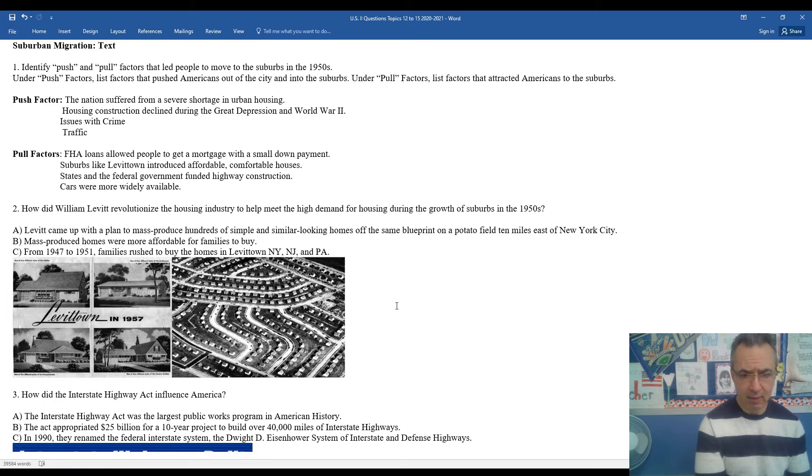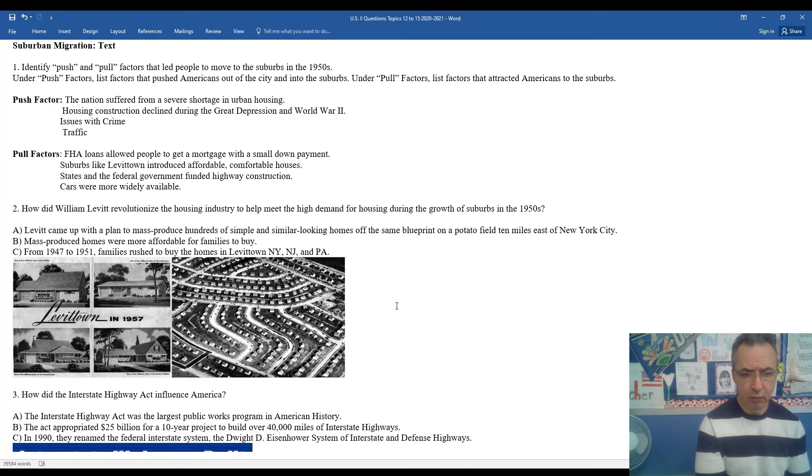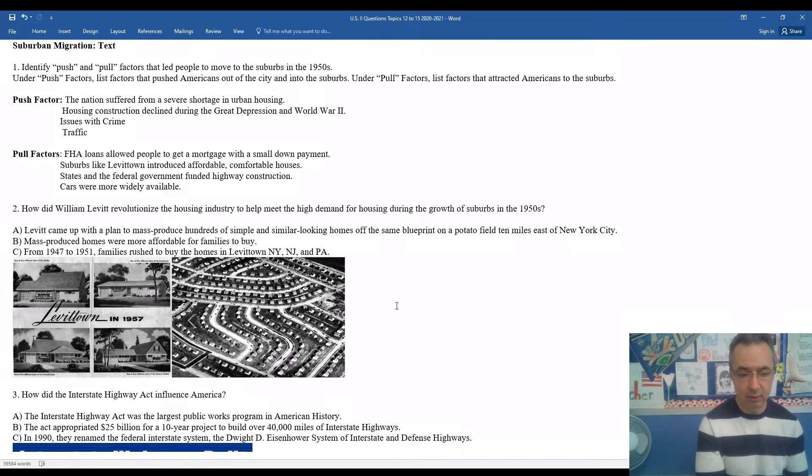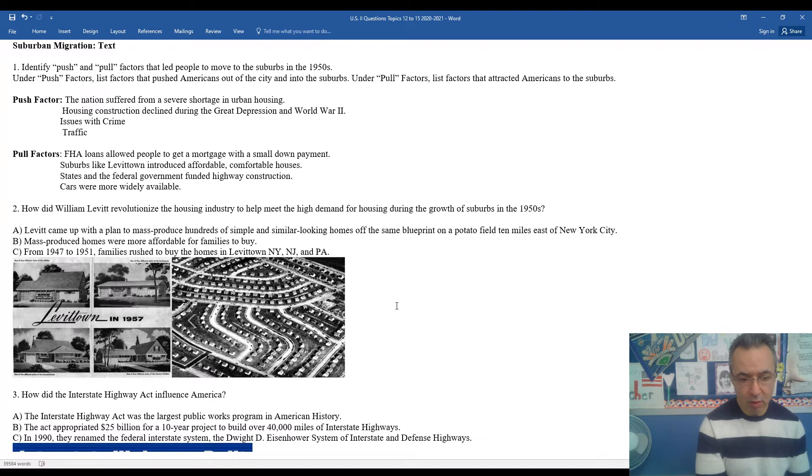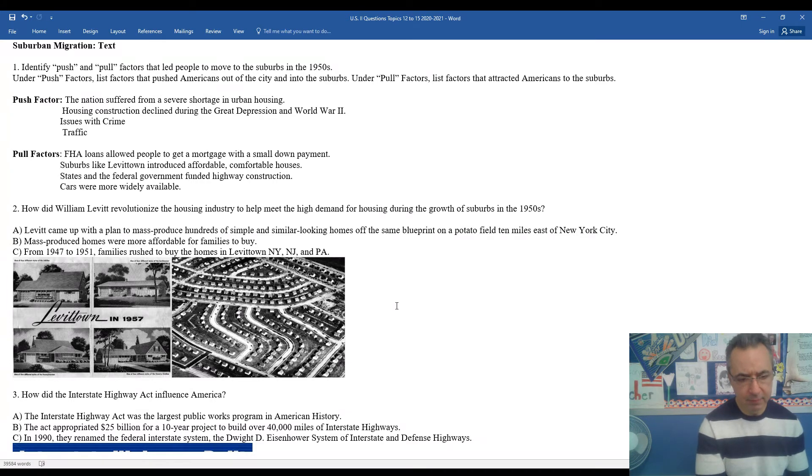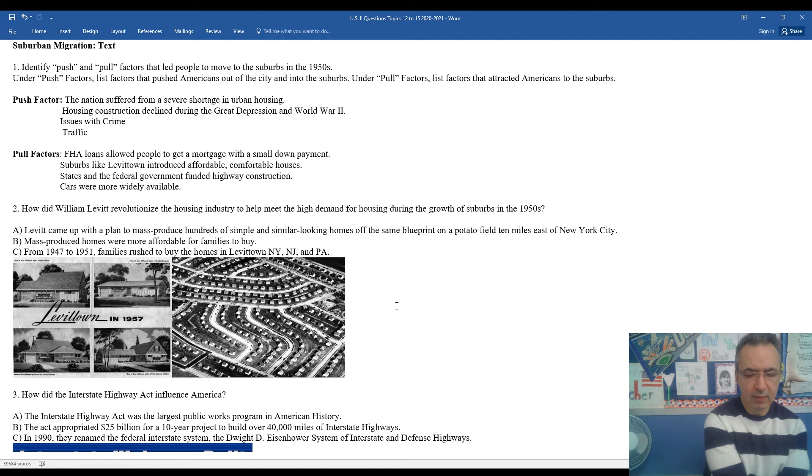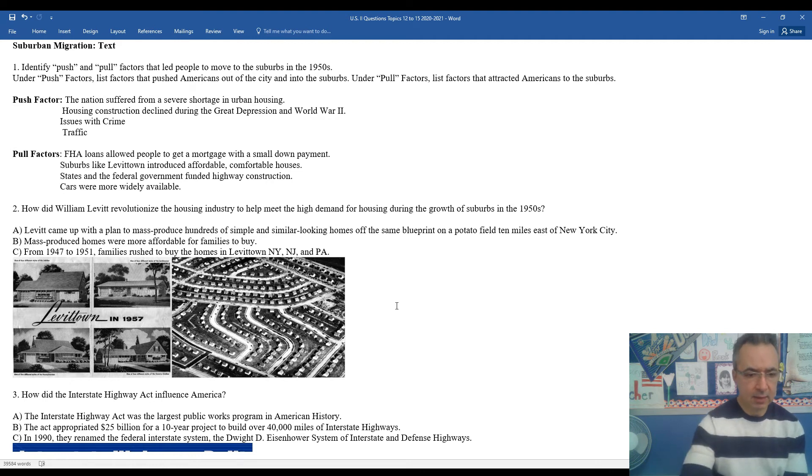Later on, he built Levittowns in New Jersey and Pennsylvania. Mass produced homes were more affordable for families to buy. From 1947 to 1951, families rushed in to buy homes in Levittown, New York, New Jersey, and Pennsylvania. You can see a postcard promoting it with different styles - there's a couple different models to choose from. You can see that on the left. On the right side, you can see the homes that were built relatively close together one after the other. This was Levittown in the 1940s and 50s.